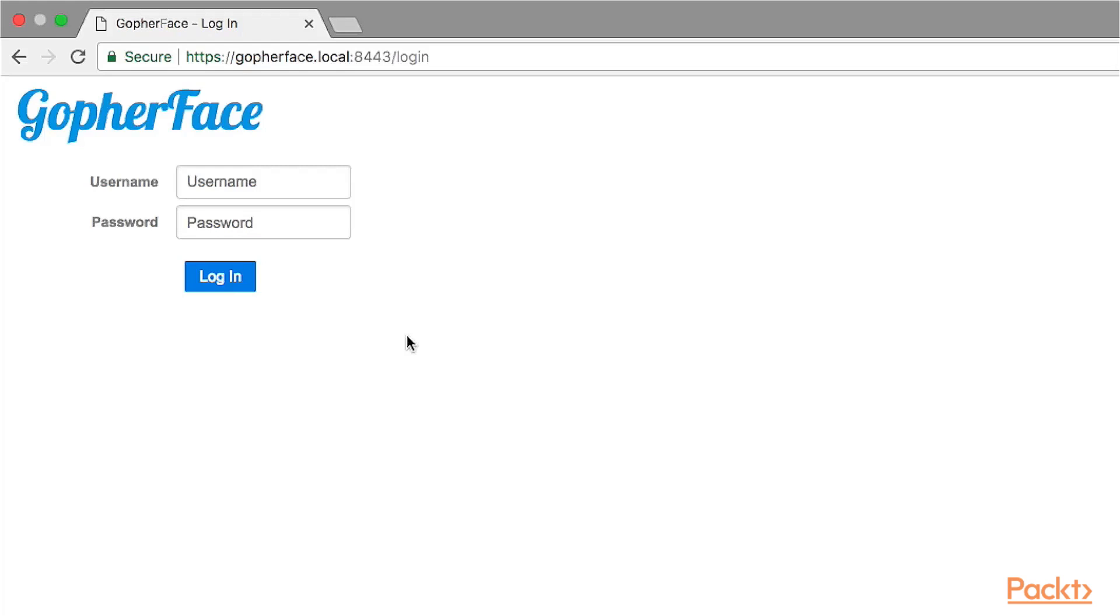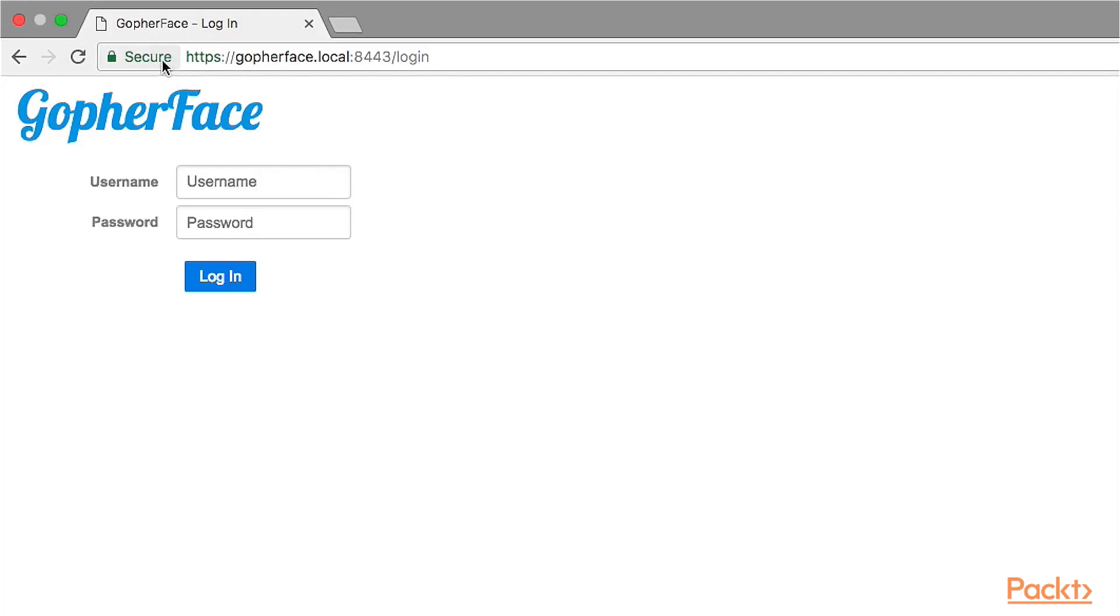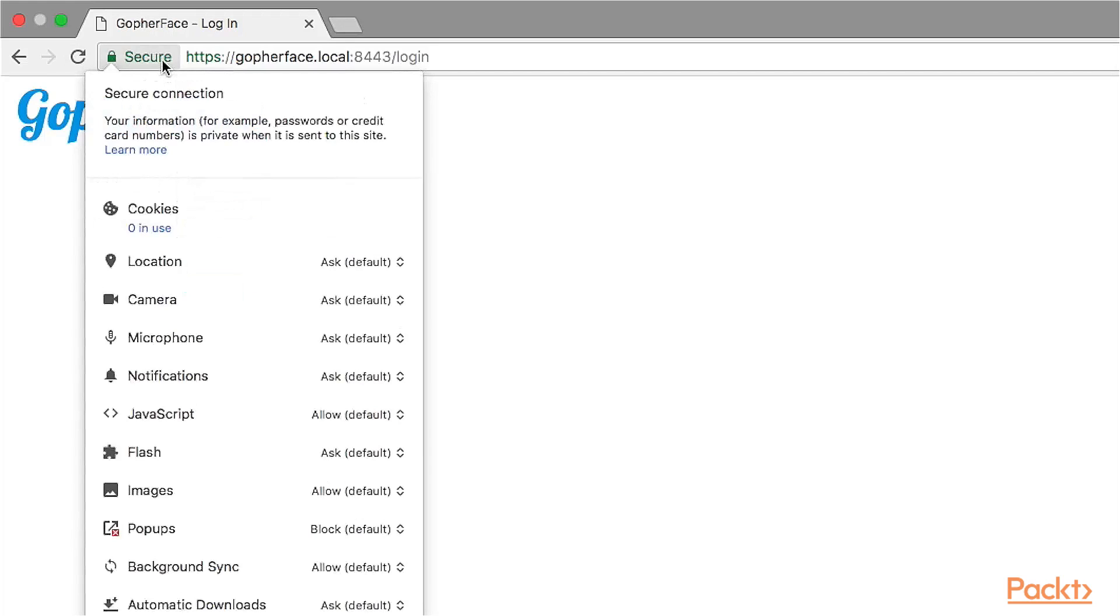We will go through the login handler that handles this route in the next video. The Google Chrome web browser presents this green secure label here, along with a green padlock icon. This indicates that we've established a secure connection to the GopherFace web application using our self-signed certificate.